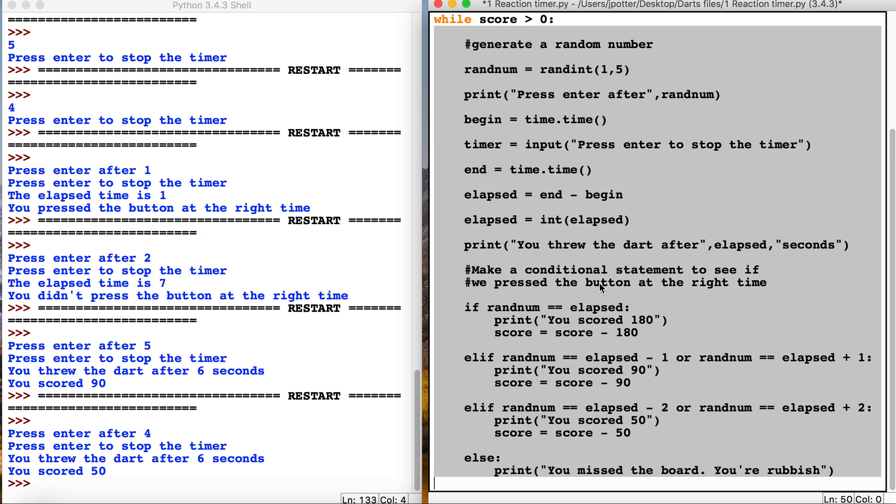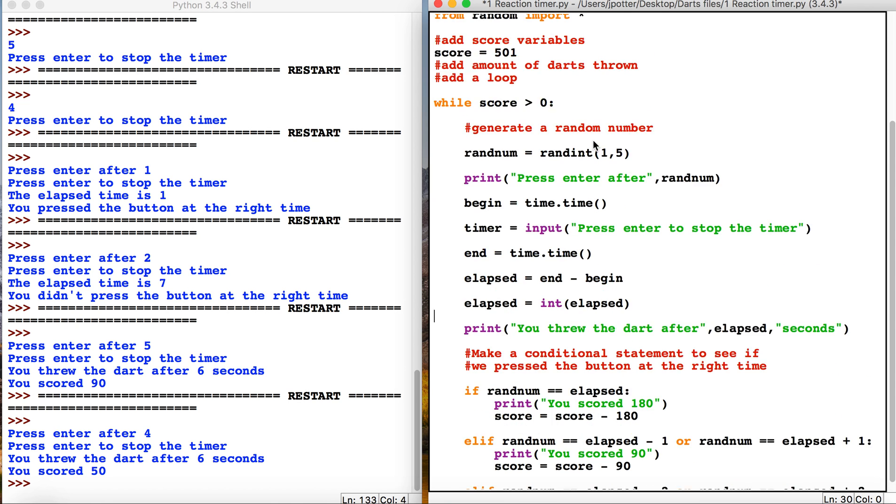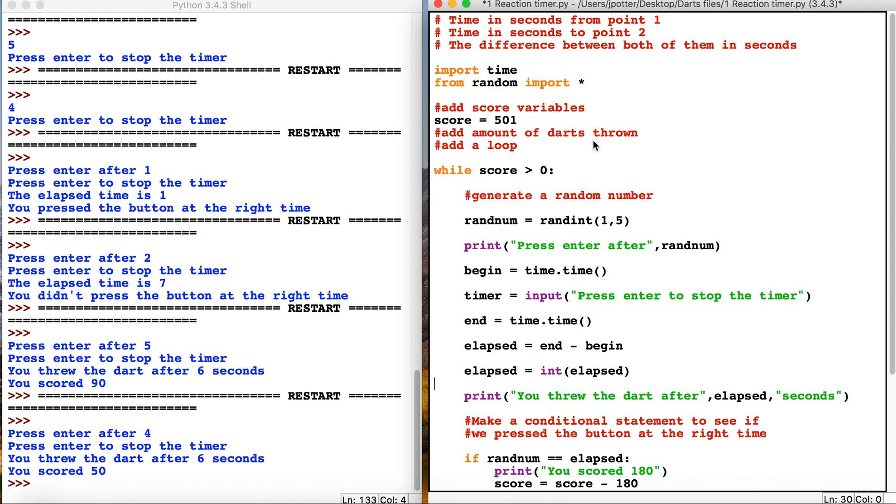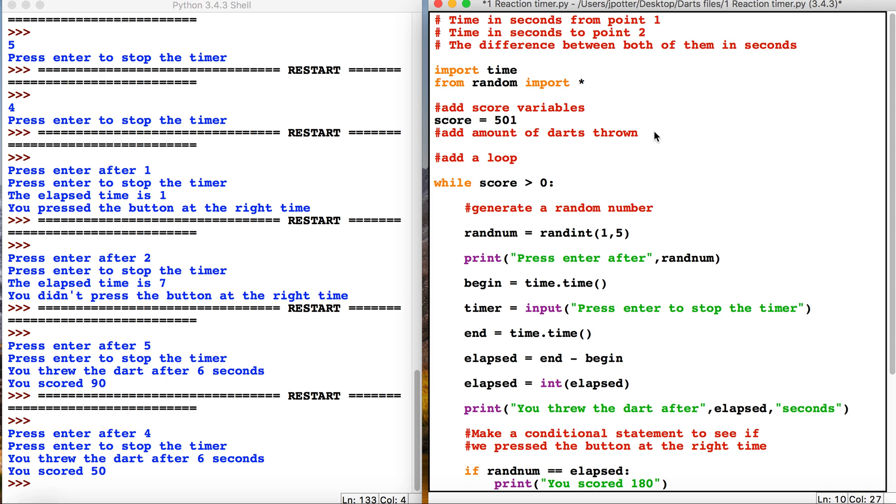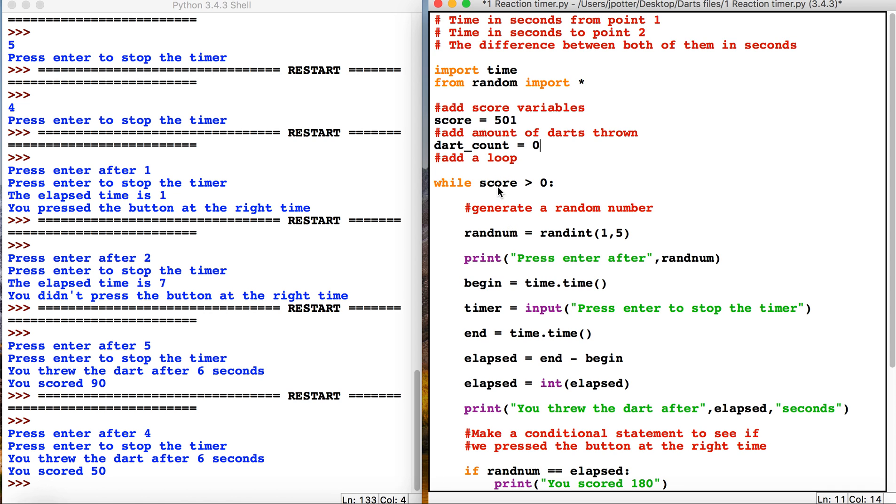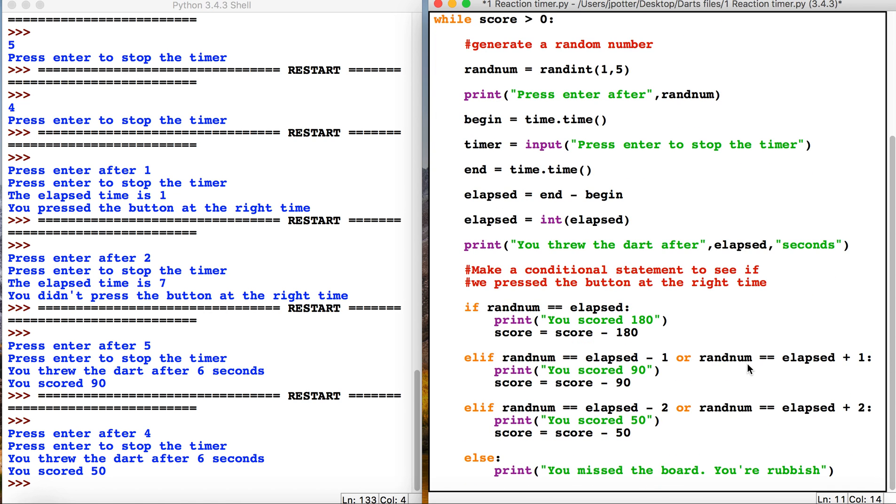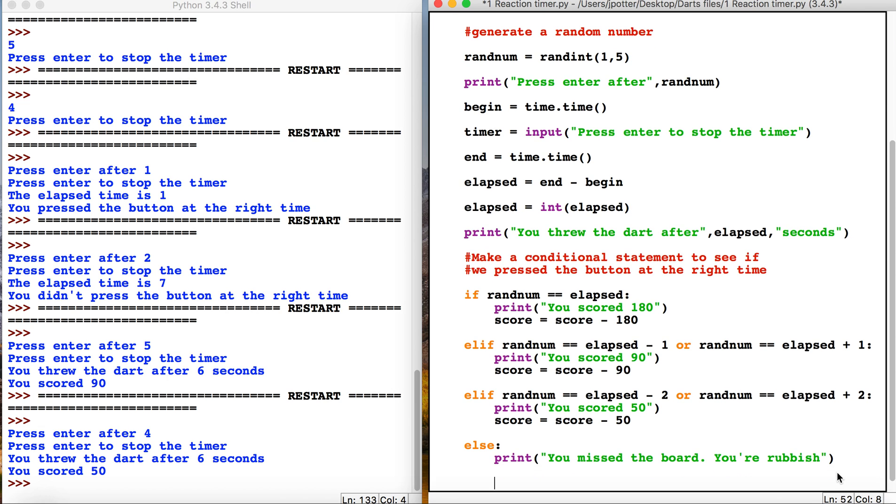We need to count how many darts we're throwing so we know if we've thrown lots of darts or the least amount of darts. I'm going to add a new variable called dart count, we'll set that to zero because we haven't thrown any darts at the start of the game. Then each time we throw the dart, each time we play, we're going to add one to the dart counter. So dart count equals dart count plus one.